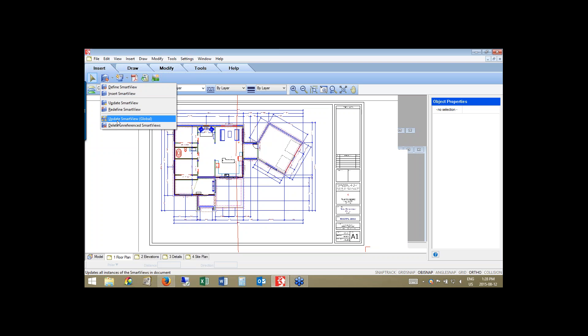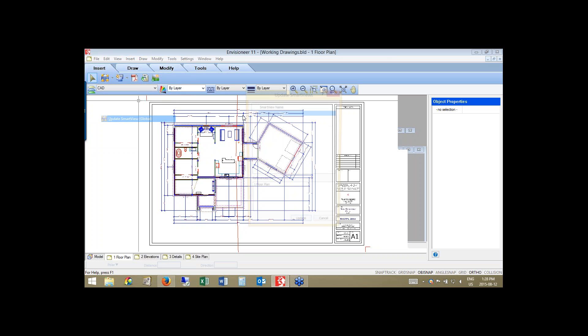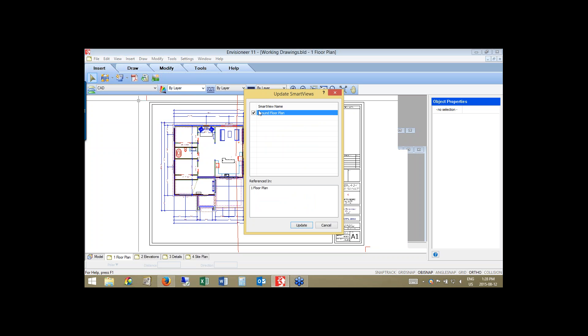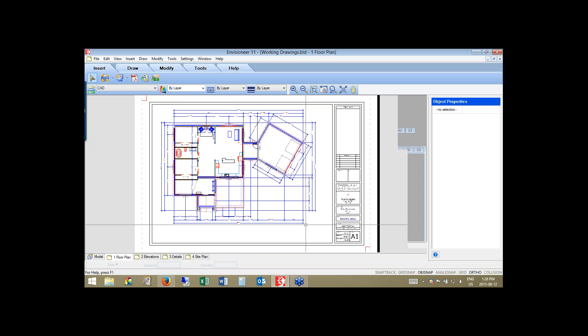When I hit Update, it looks back to my model, recognizes that the sofa has been taken away, and you can see it's no longer part of the view here either. These views, when inserted as a drawing — as a vector image — are updatable. You can make changes to your model and know that those changes will be reflected on your working drawing sheets.